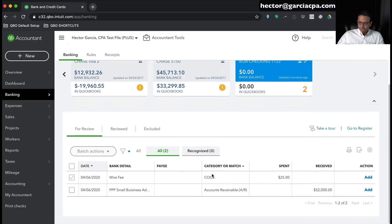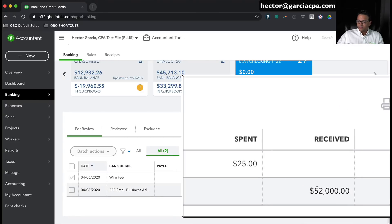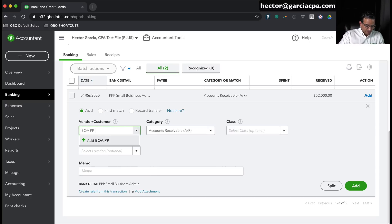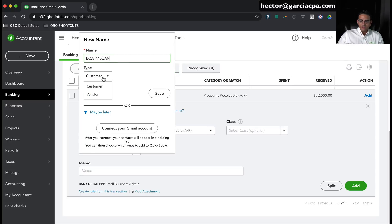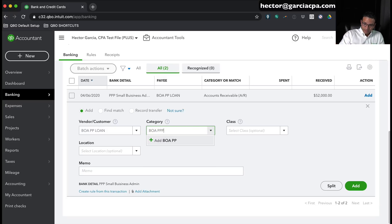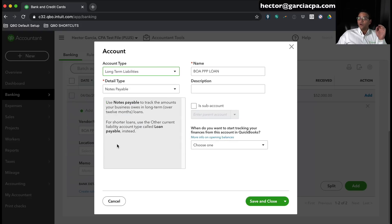I'm going to go into Banking, and here we have the deposit that came in on April 6th for the PPP loan — $52,000 received. I simply go in and create a vendor and a category. The vendor would be the bank I owe the money to, so we'll call it BOA PPP Loan. Then for the category, I'm going to create a liability account, also called BOA PPP Loan, as a long-term liability. Remember, this is a loan — money you have to pay back until it gets forgiven. It's a long-term liability because you're going to take more than a year to pay it back.